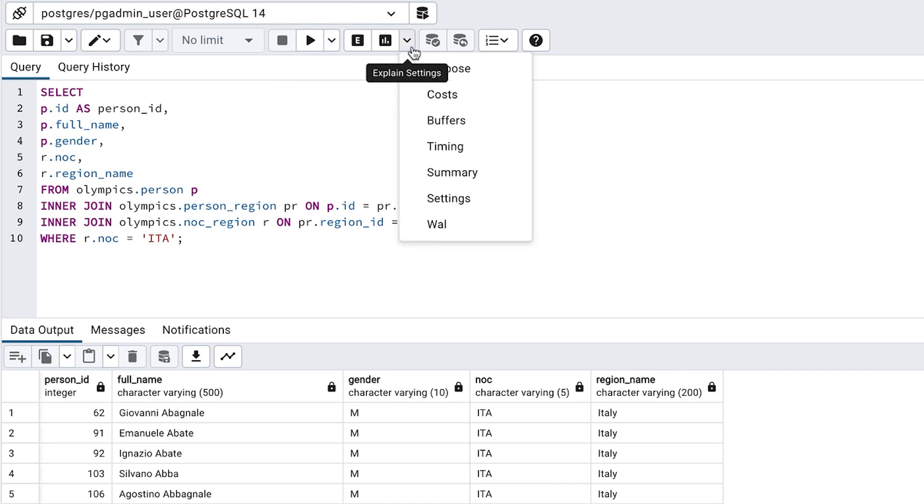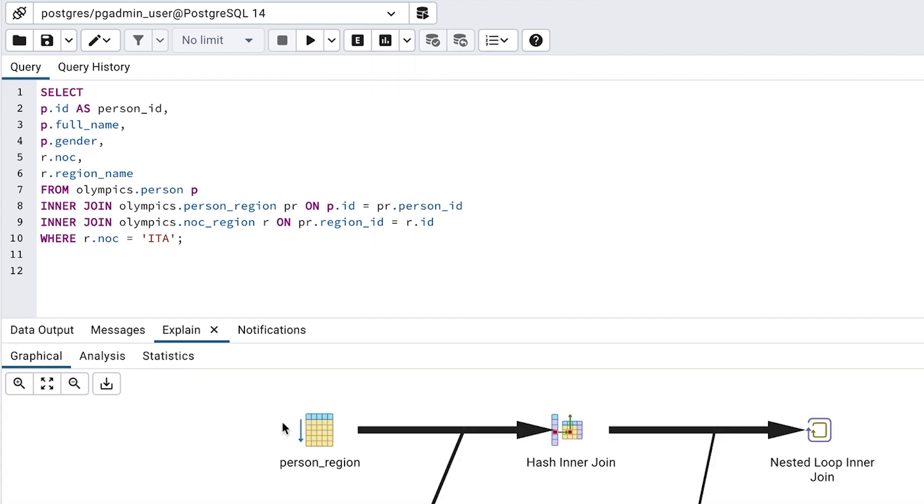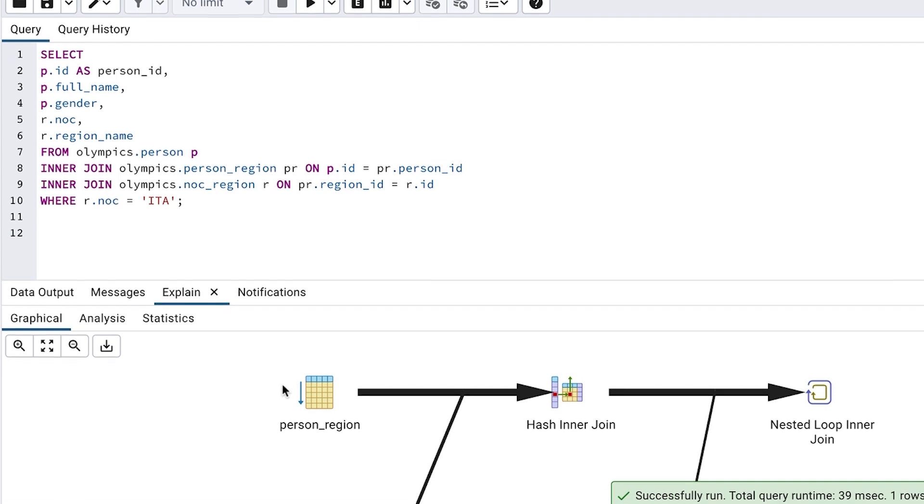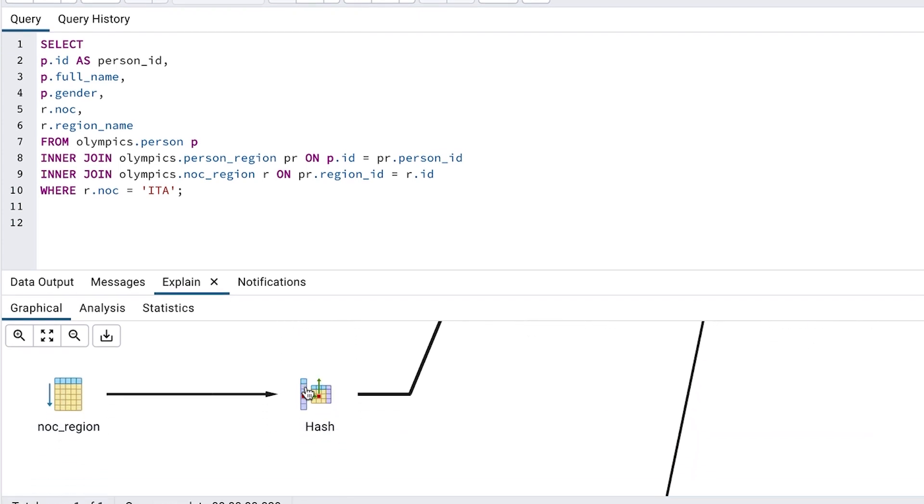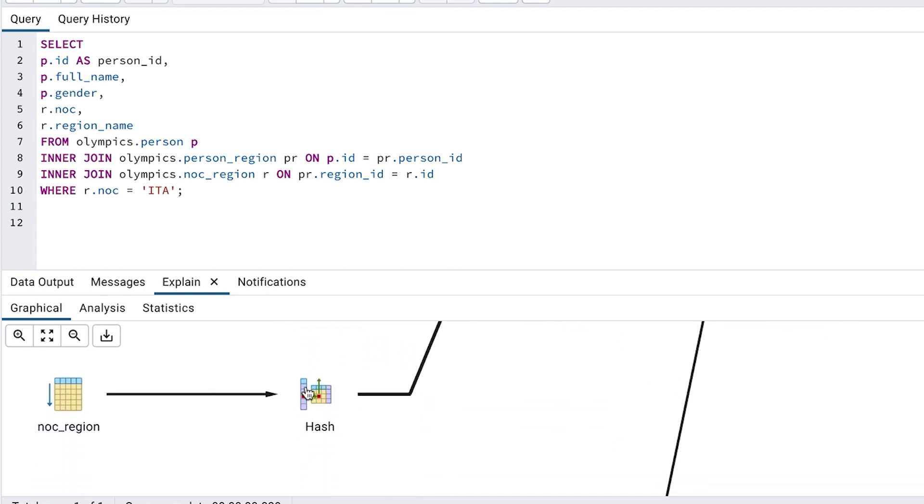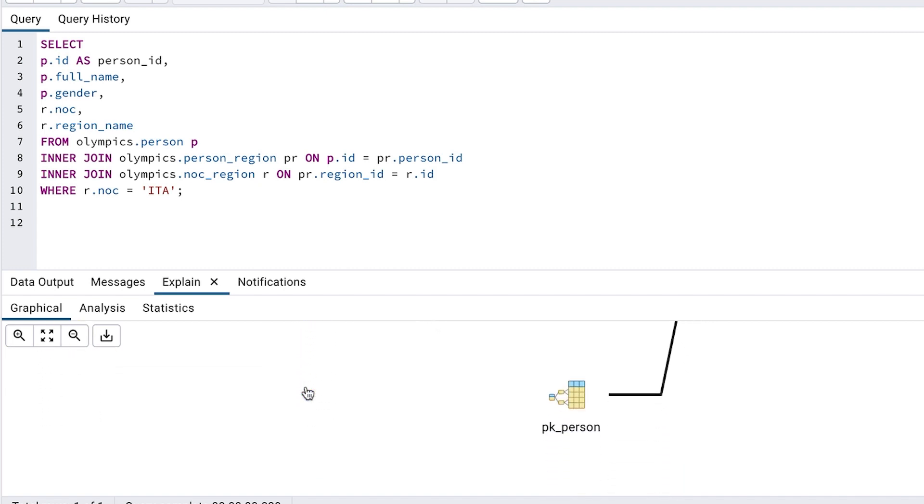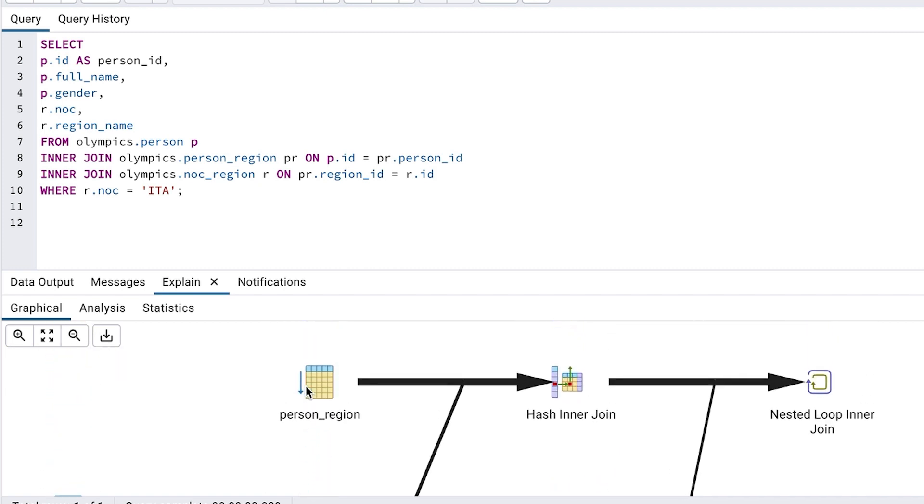First, I want to click on this drop down and ensure costs is checked, because we want to see the cost values, which are an arbitrary number that represents the effort or the cost of a query. I'll have another video that explains how to read this output in different editors in the future, but I'll summarise it here. The database gets the data from the noc region table, then performs a hash step. Then it gets data from the person region table and performs a hash inner join to combine the data. It then gets the data from the person table using the primary key called pkperson and performs a nested loop inner join to combine all of the data.